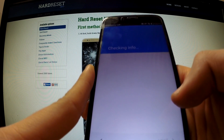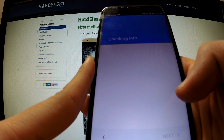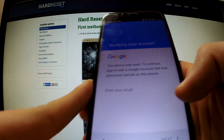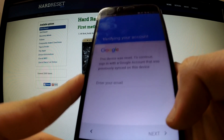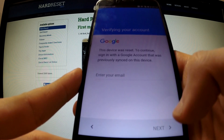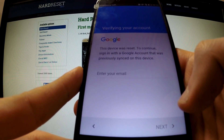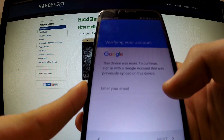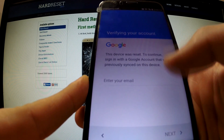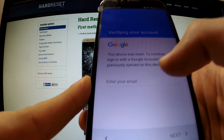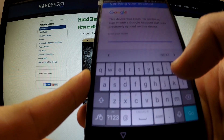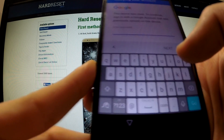The phone is checking info and now we have to input our email — we can skip it and tap next. Now I'm gonna show you how to bypass this protection: we have to tap 'enter your email'.